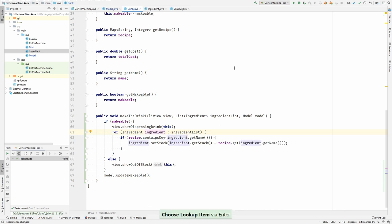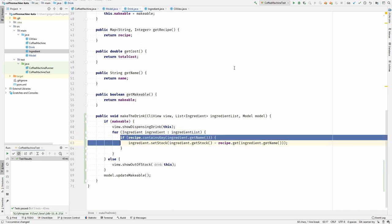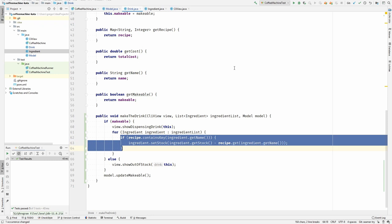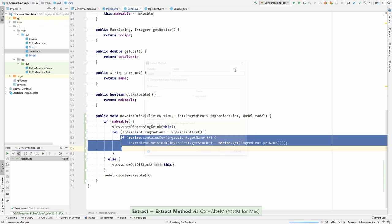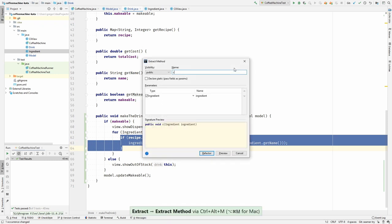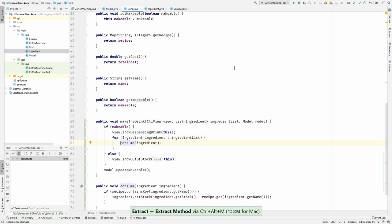What is this code doing? So it is looping over all the ingredients. And if there is an ingredient contained in the receipt, then the stock is reduced. So it is somehow consuming the ingredient. Let's extract this method consume.